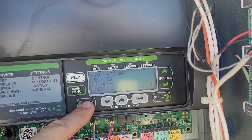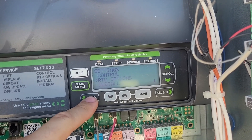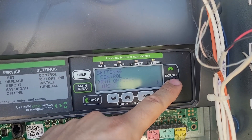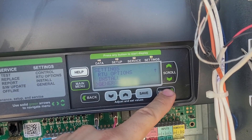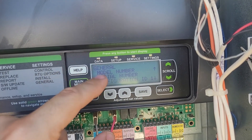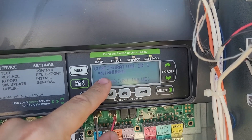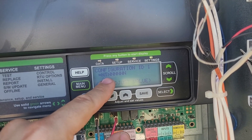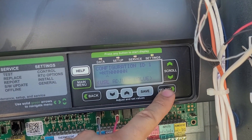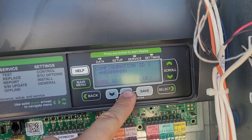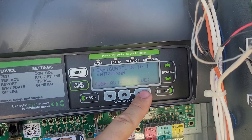Now I'll show you how to change from enthalpy control to temperature control. Go down to General — underneath Settings, go to General and select it. You can scroll down to Configuration ID number one, and the second digit or second place should be T. If it's something else like G for global or S for enthalpy, you're going to want to change that to T and press Save.